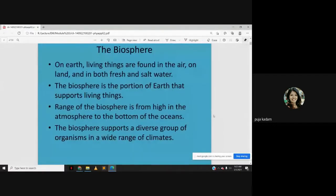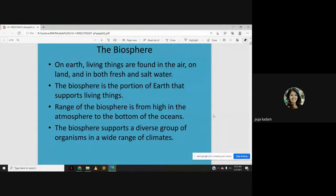The biosphere — as we have seen previously — is the portion of the earth that supports living things. On earth, living things are found in the air, on land, and in both fresh and salt water. The range of the biosphere extends from high in the atmosphere to the bottom of the oceans, because living things are found everywhere.